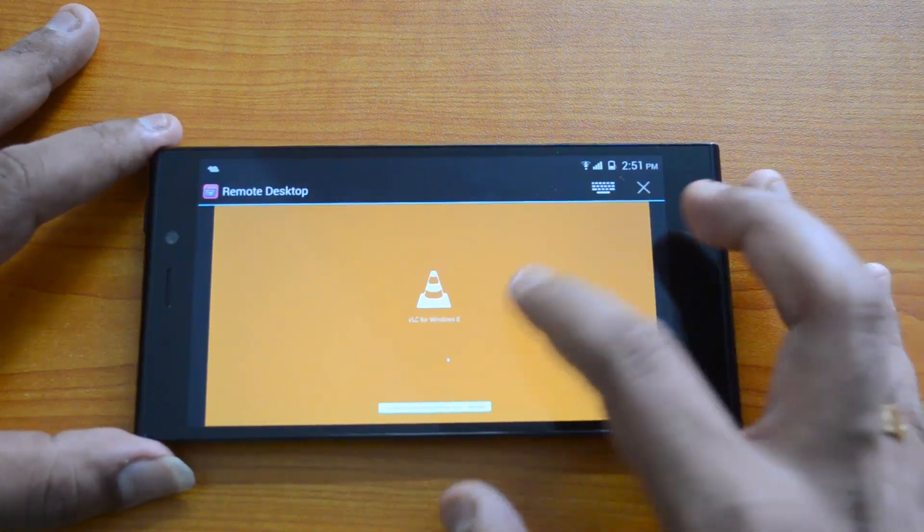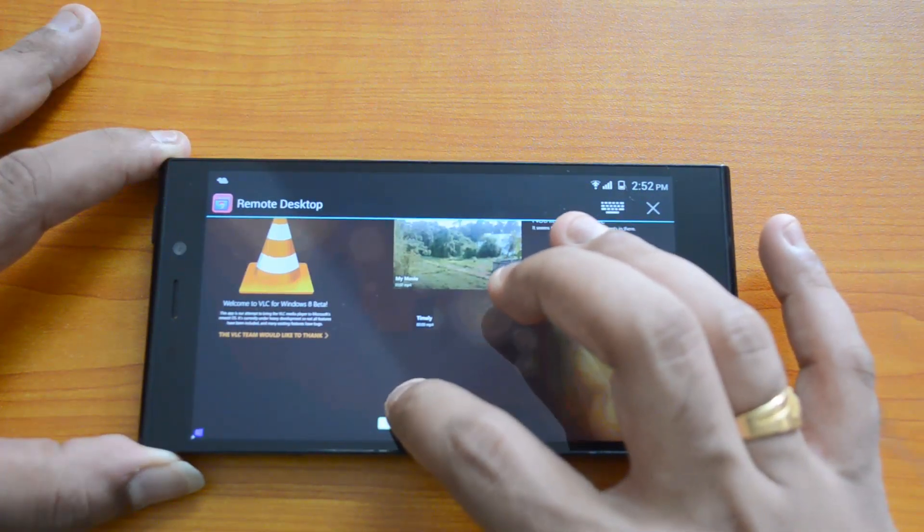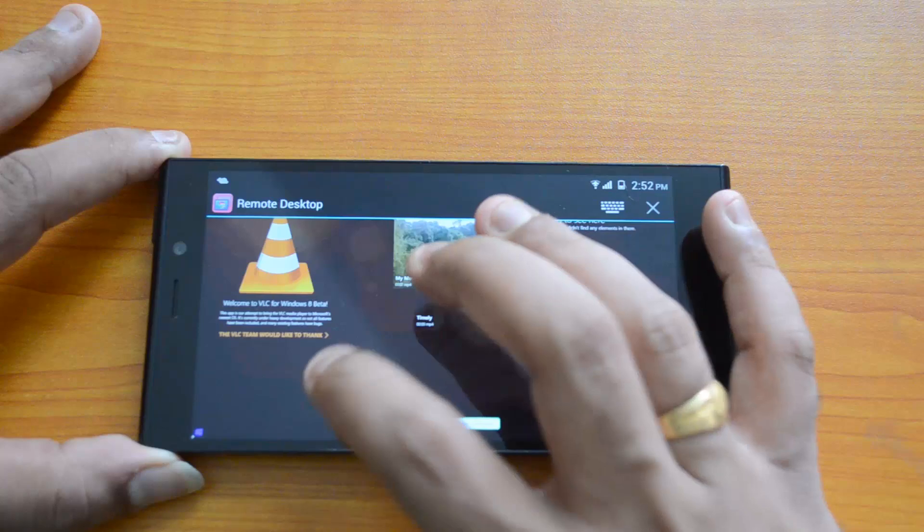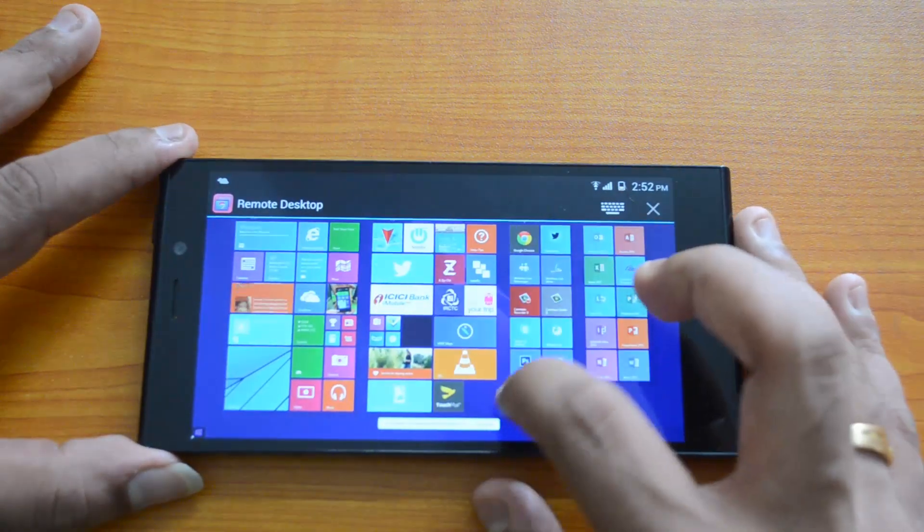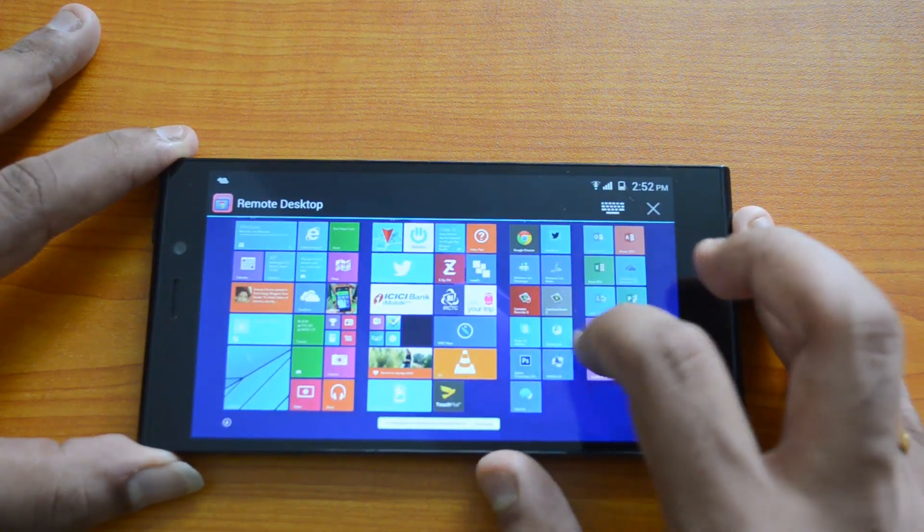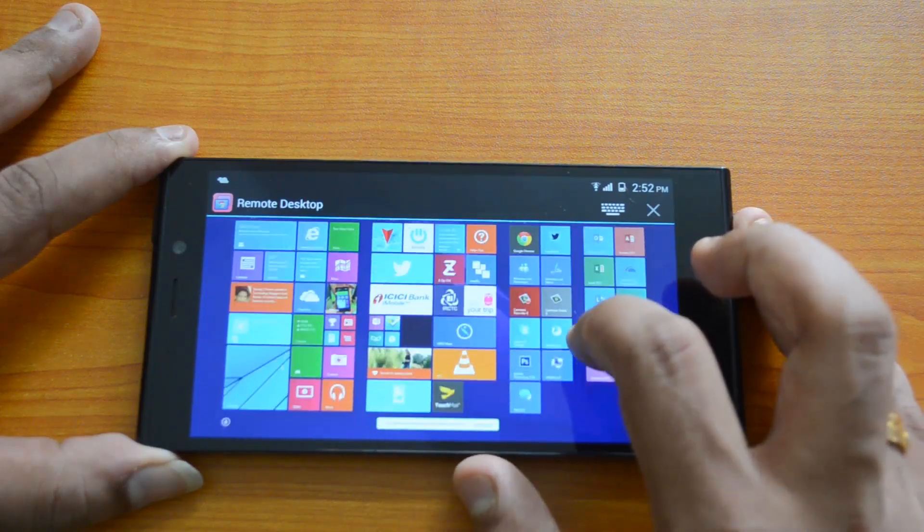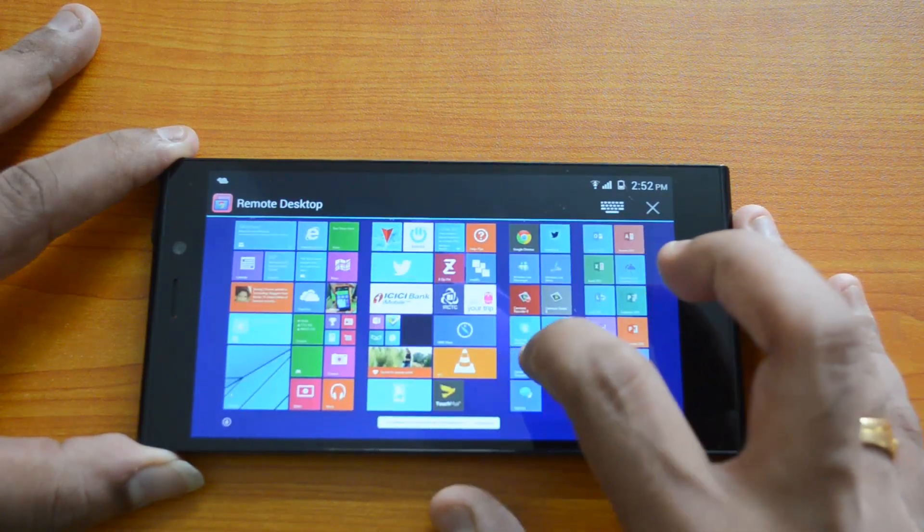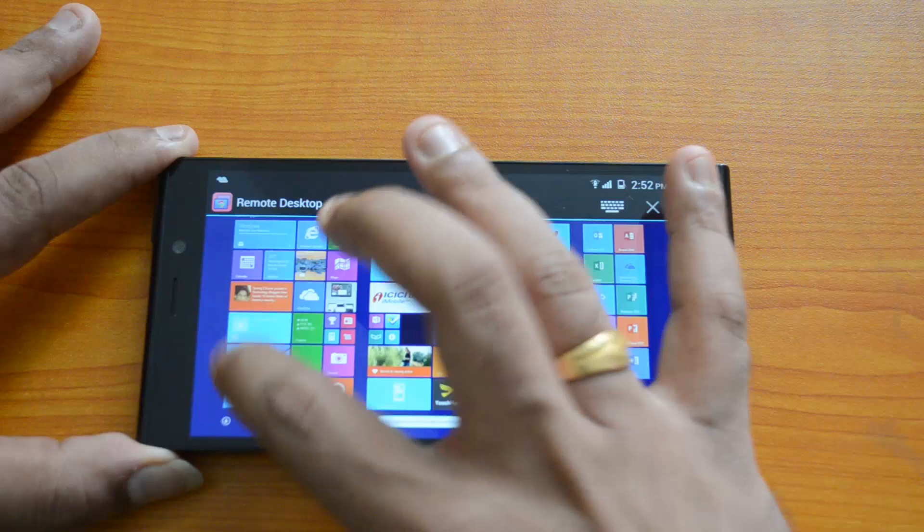You can see the mouse pointer on the screen. That will help you open the apps and other options here.